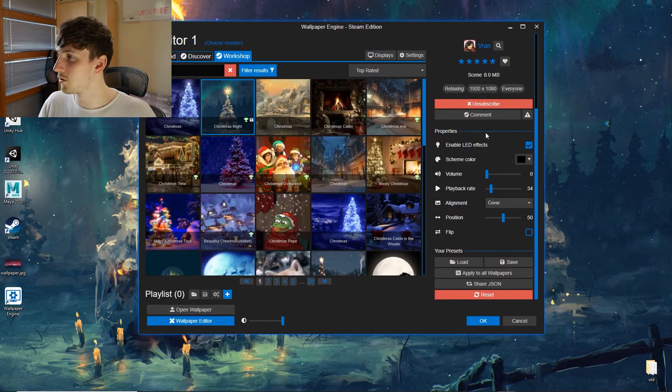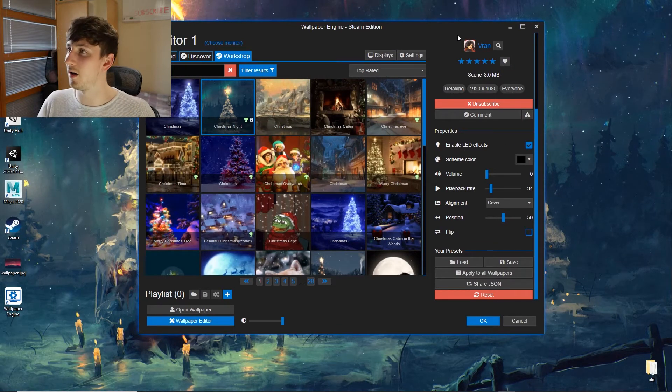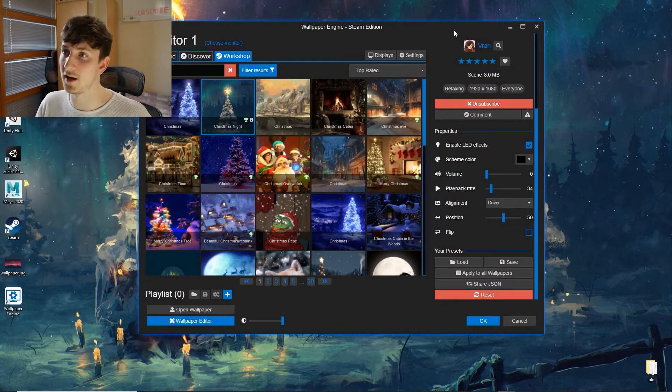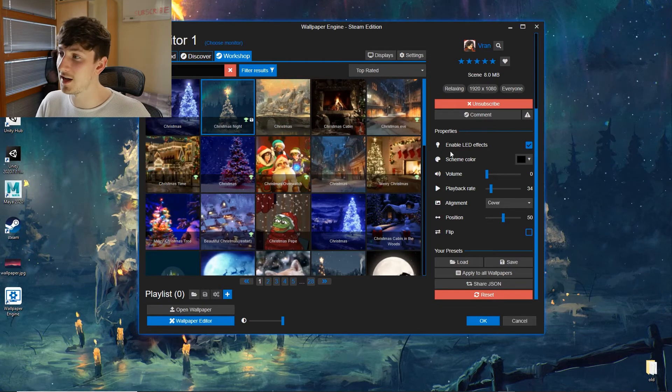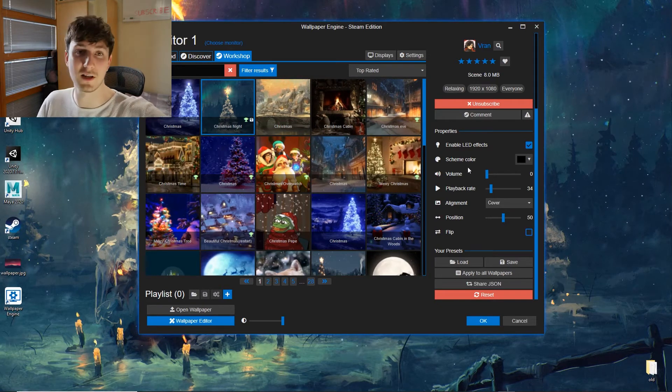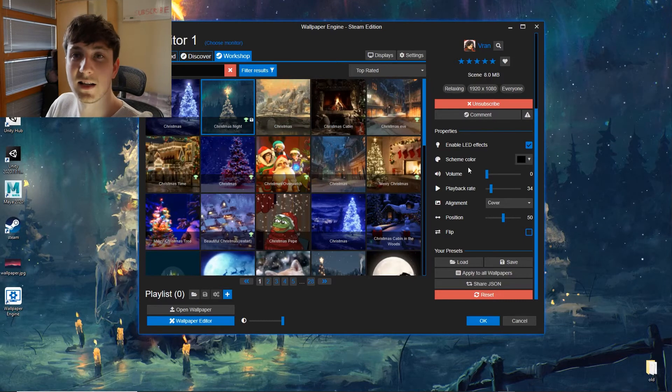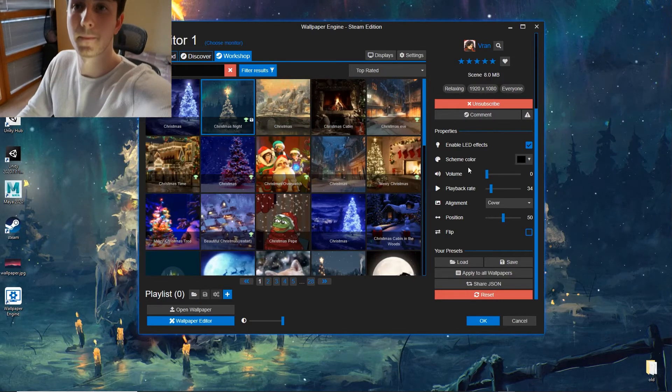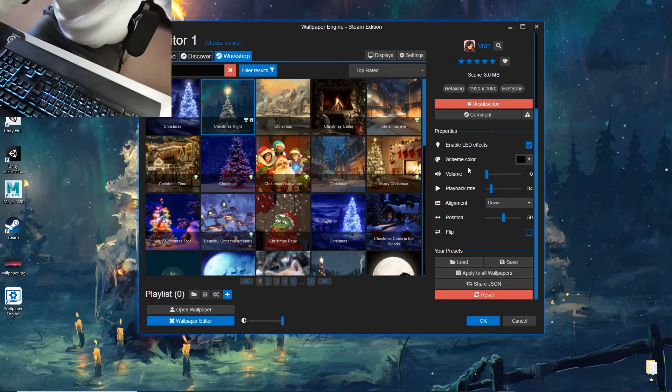What's cool about this as well is enable LED effects. So I have of course a keyboard which has iCUE. So the colors of this will change as my keyboard does too. So if I tilt this down, you should be able to see it. There you go.